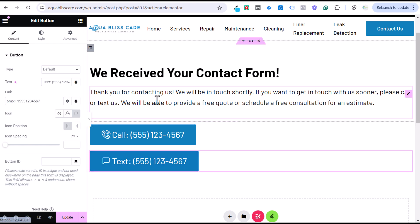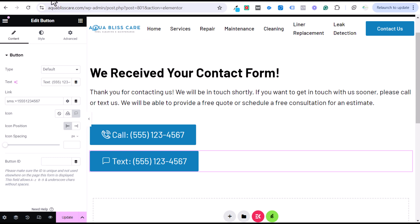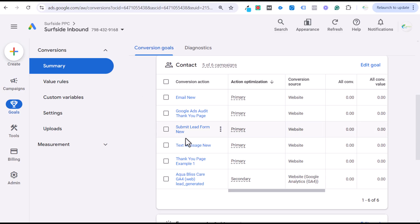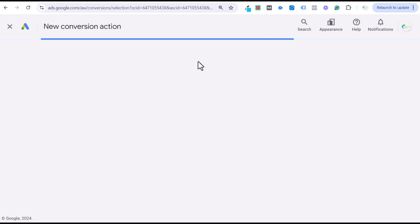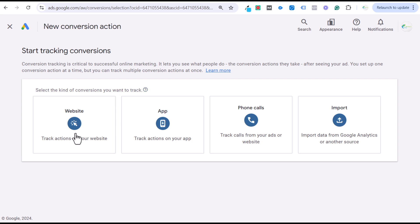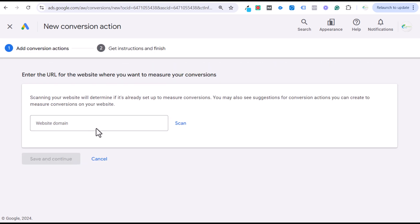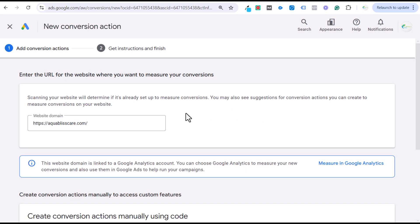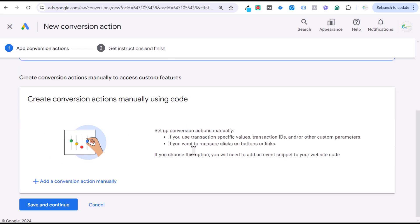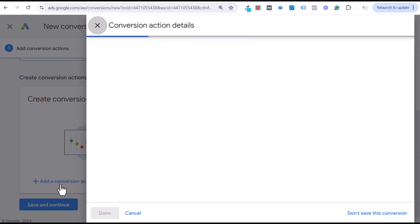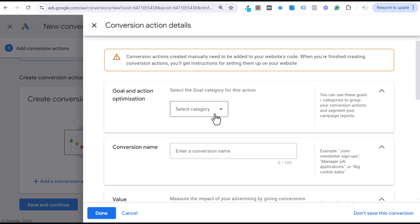Once you have that button set up, create the conversion action in Google Ads. Click Create Conversion Action and choose a website conversion. Enter your website domain, click the Scan button, then scroll down to add a conversion action manually. For the goal category, I like to use Lead categories — they don't have anything specific for text messages, so I'll just use Contact.